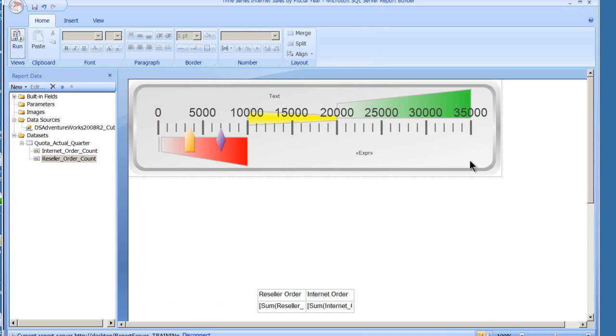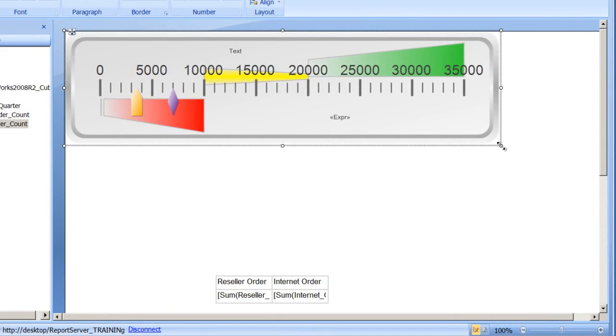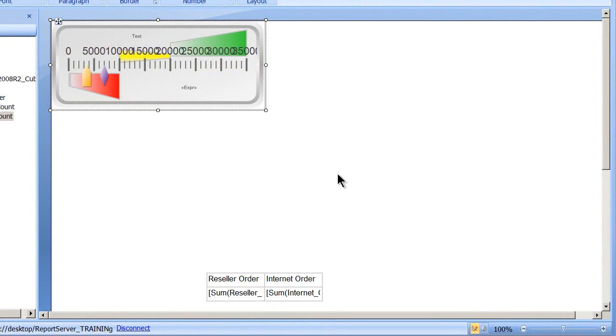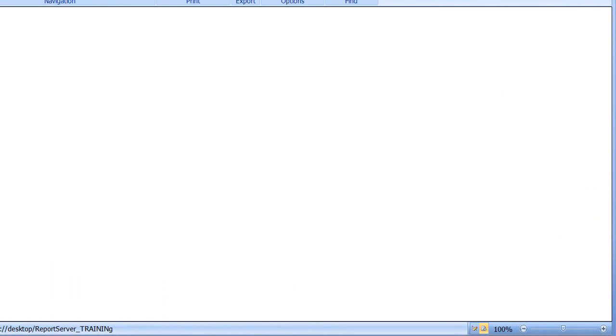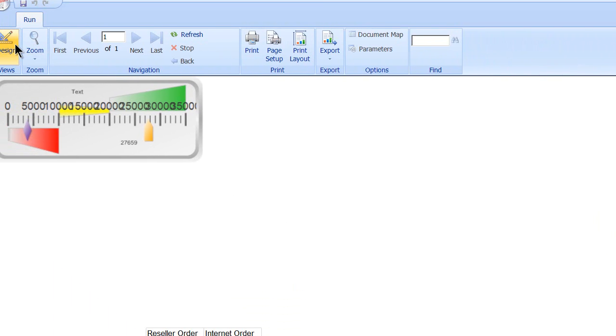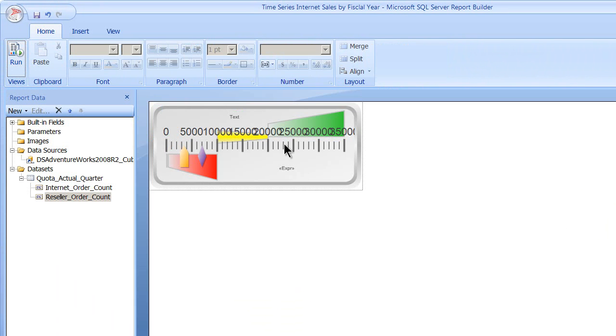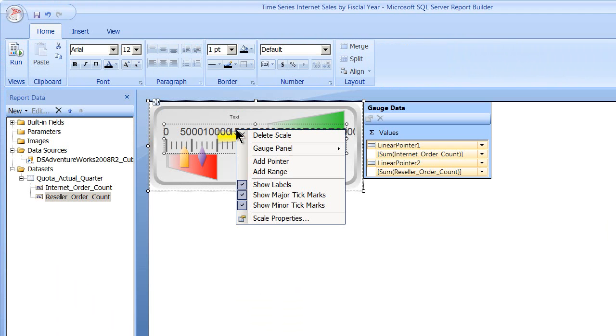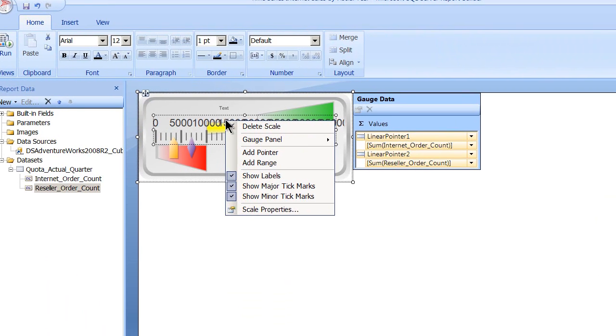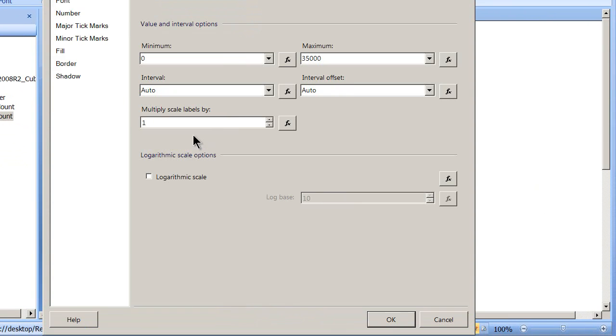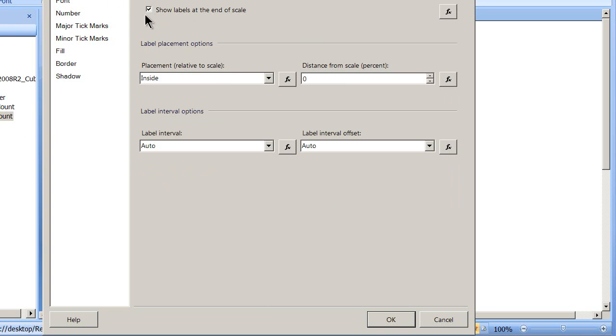Now if you'll see this, and if I shrink this on down and run it again, this is now pretty much worthless. So if I select my gauge, or I'm sorry, my scale, I'm going to take my scale up in here and I'm going to take labels and I'm going to get rid of my labels.